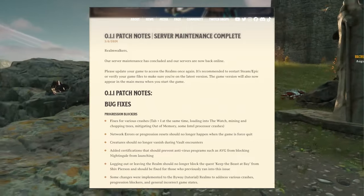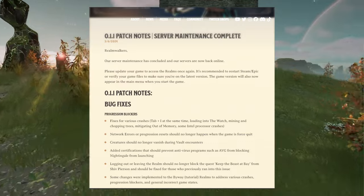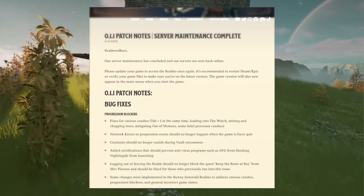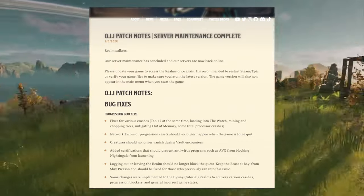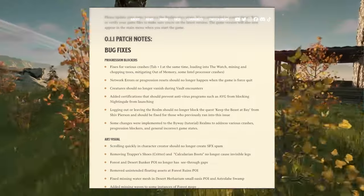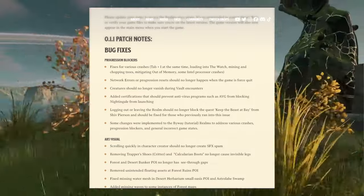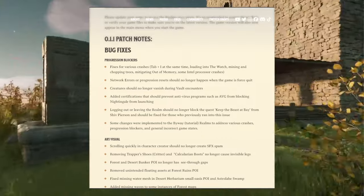The game version will also now appear on the main menu when you start the game. So let's go through patch 0.1.1 and the notes therein.